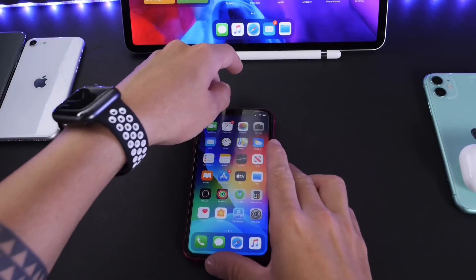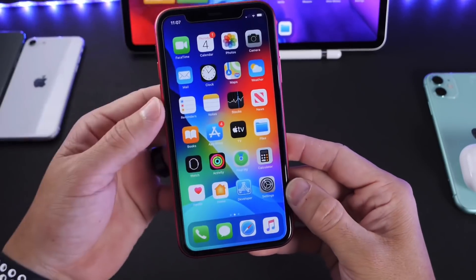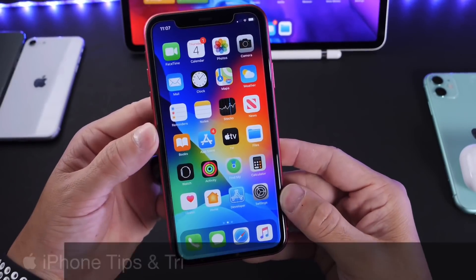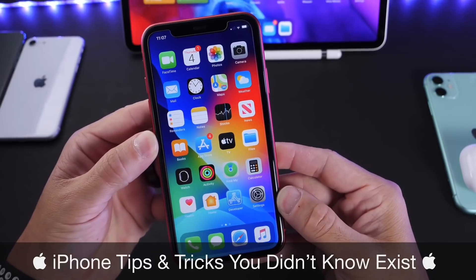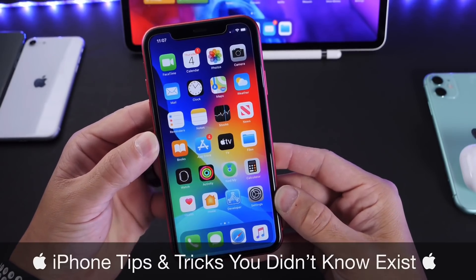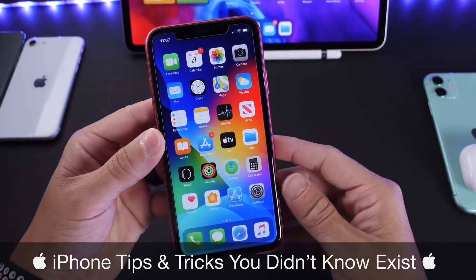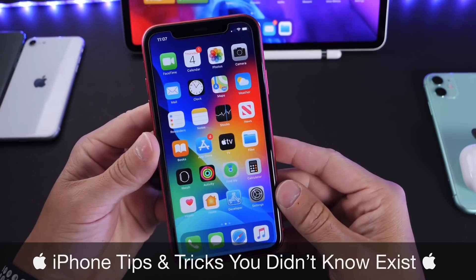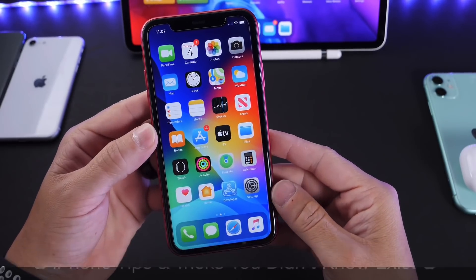Hey guys, welcome back to the channel! Today I want to share a few iPhone tips and tricks you probably did not know your iPhone could do. I like to share these at least once a month because you guys really seem to enjoy these videos, so here's another one.